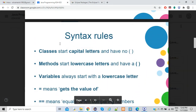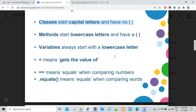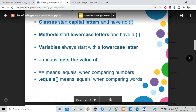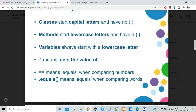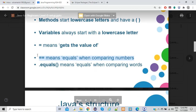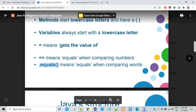Syntax rules are very important in Java and any high-level programming language. Classes start with capital letters and have curly brackets; methods start with lowercase and have circular brackets after them. Variables always start with lowercase. One equals sign means you're assigning a value to a variable, while two equals signs means you're comparing two values. When comparing strings, you use the method called equals.